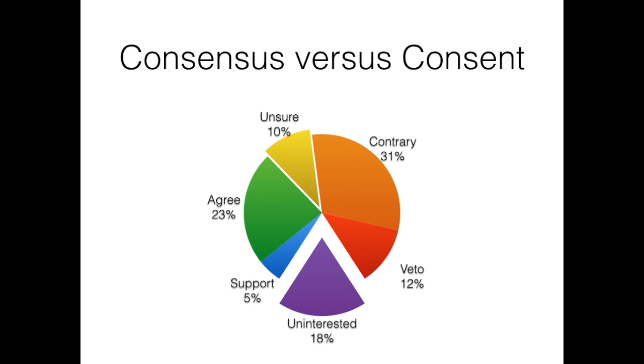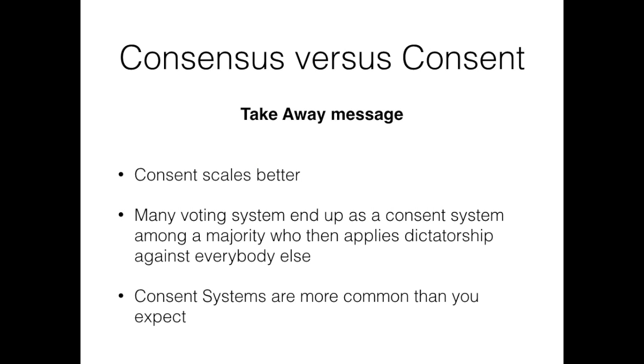First take away message, then we are going to continue after. But one is that consent scales better. We said it before, so much it scales better that you can actually apply it among the party in power in a parliament, which has hundreds of people.